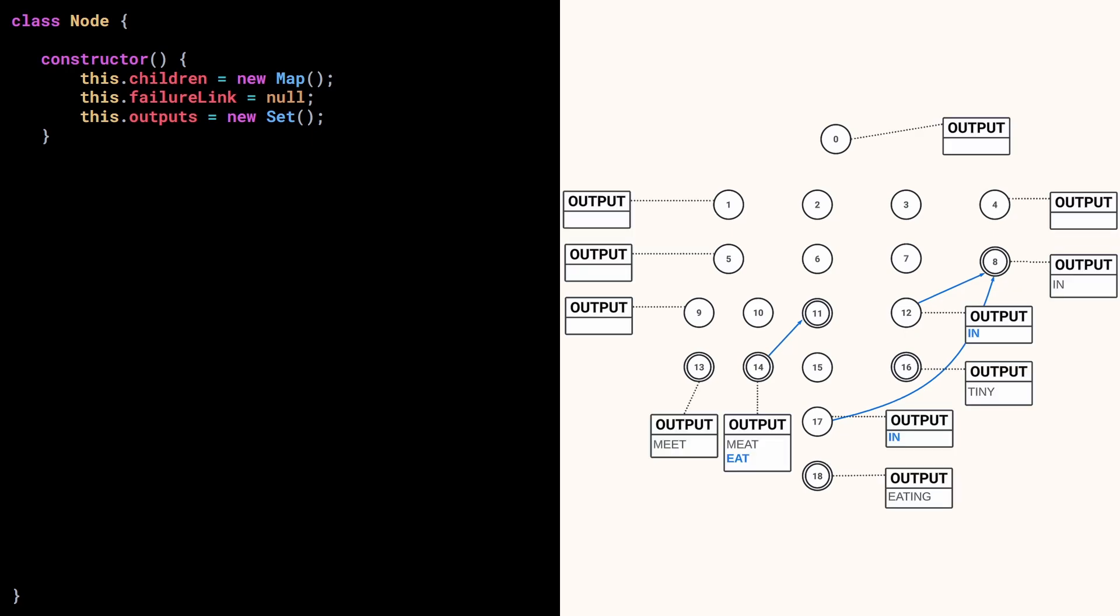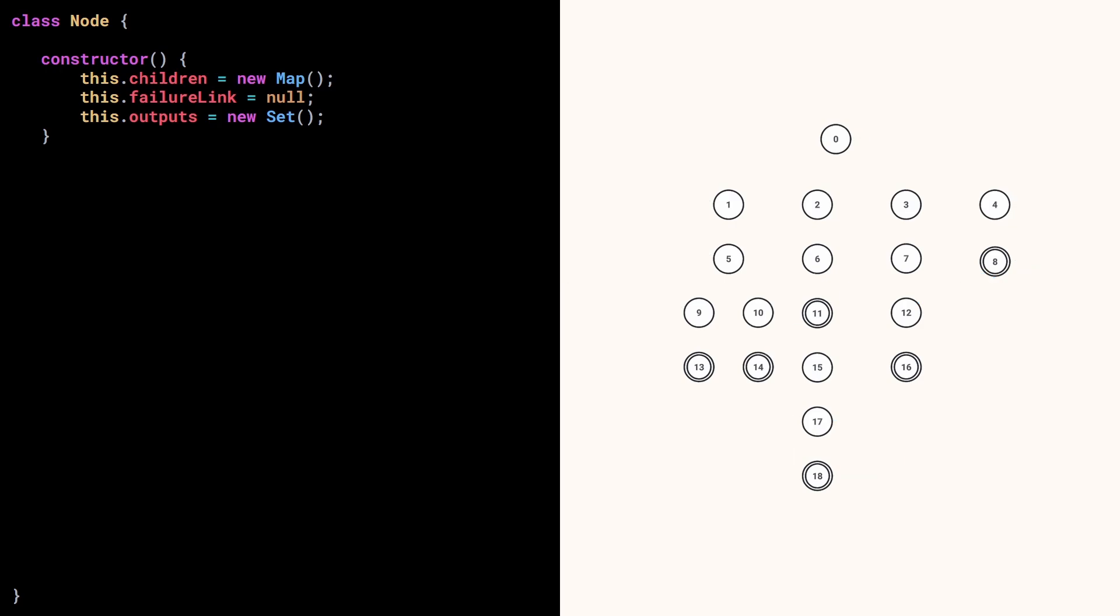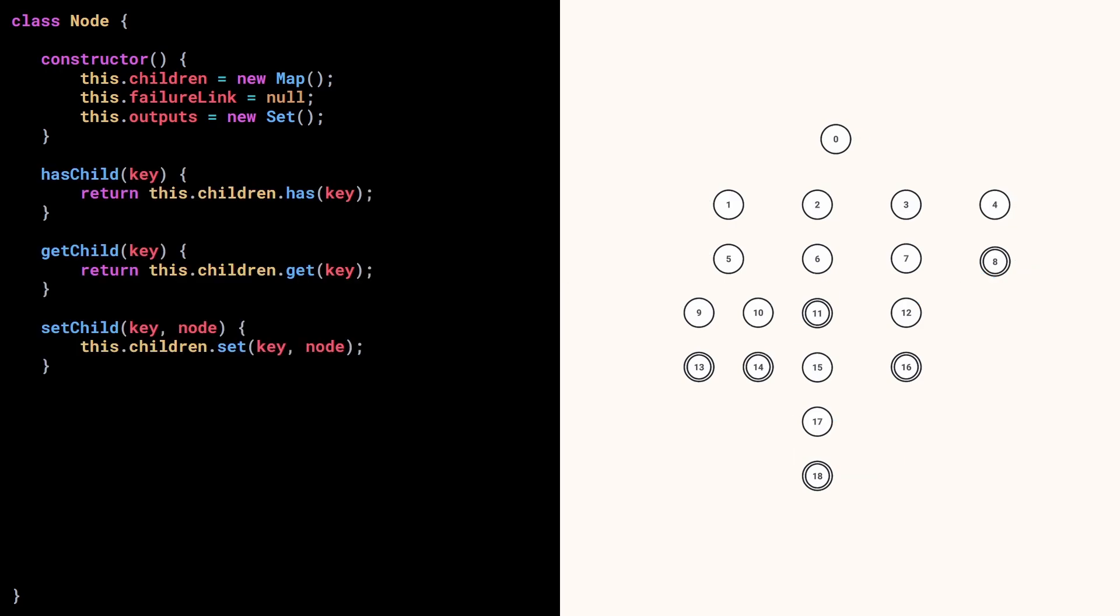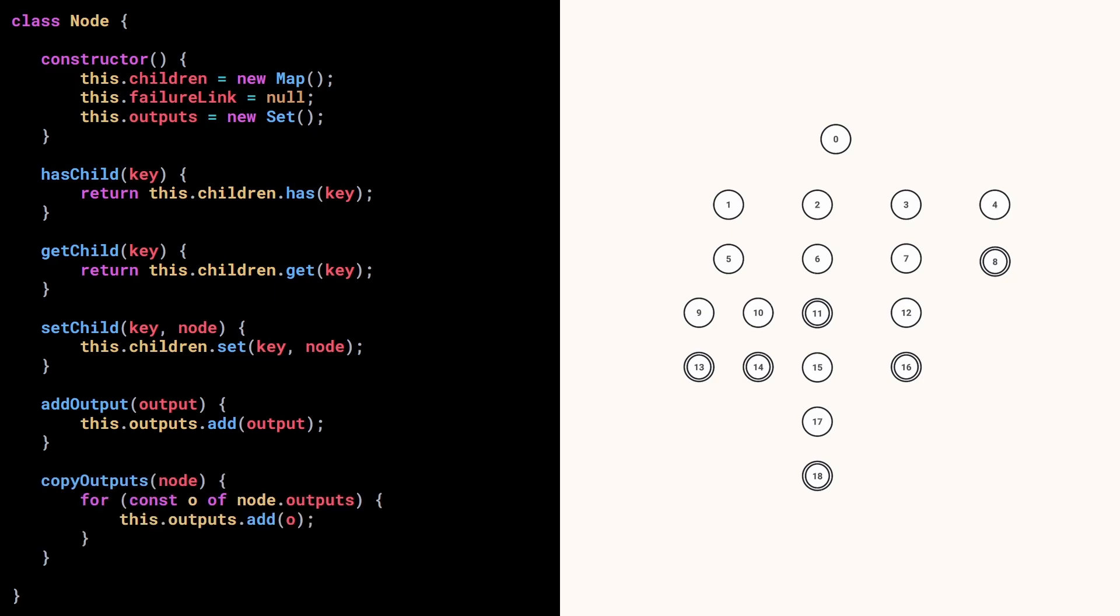I'm using a set here to avoid duplication in the case where we would try to insert the same word multiple times. That's pretty much it for nodes. But I've decided to add some methods to help us manipulate children, one for adding an output, and another one to copy the output set of a different node.